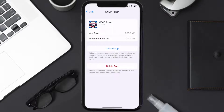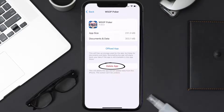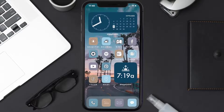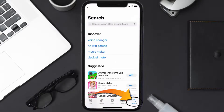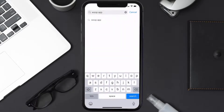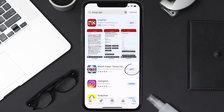Follow the on-screen instructions to navigate to the app page. Once you're on this screen, tap on Delete App to uninstall it from your device. Once uninstalled, open up the App Store, search for the WSOP app, and tap the Get button to install it back on your device.